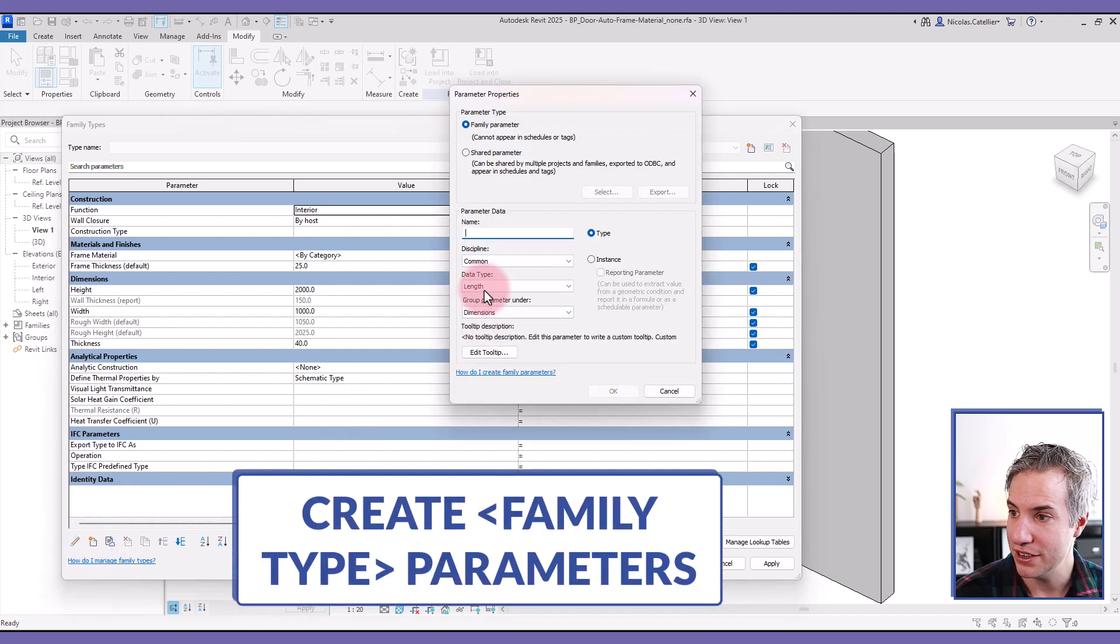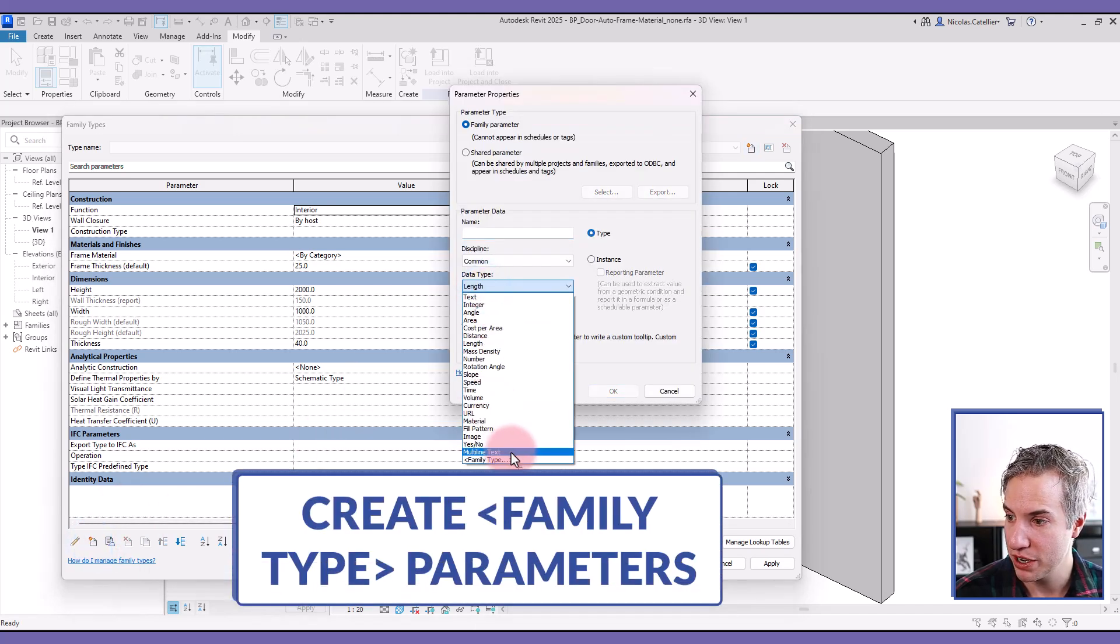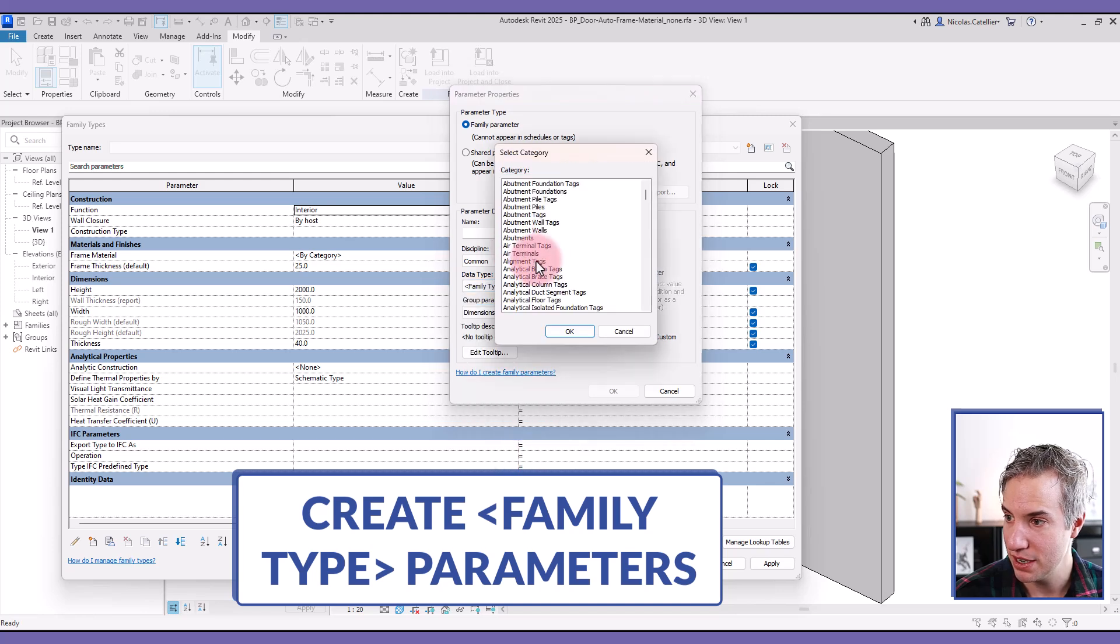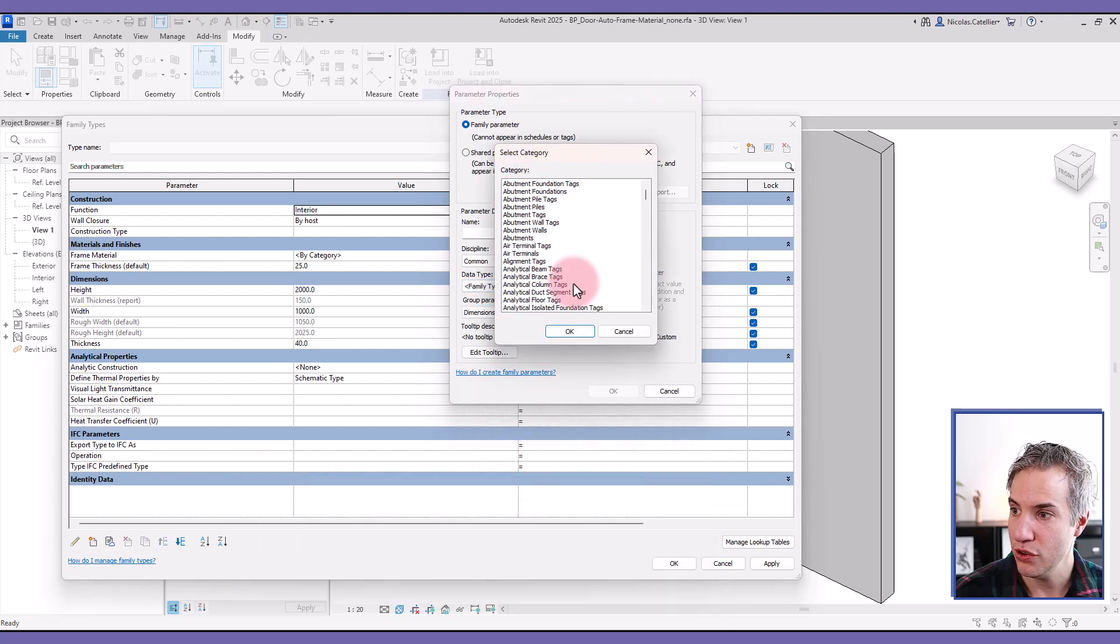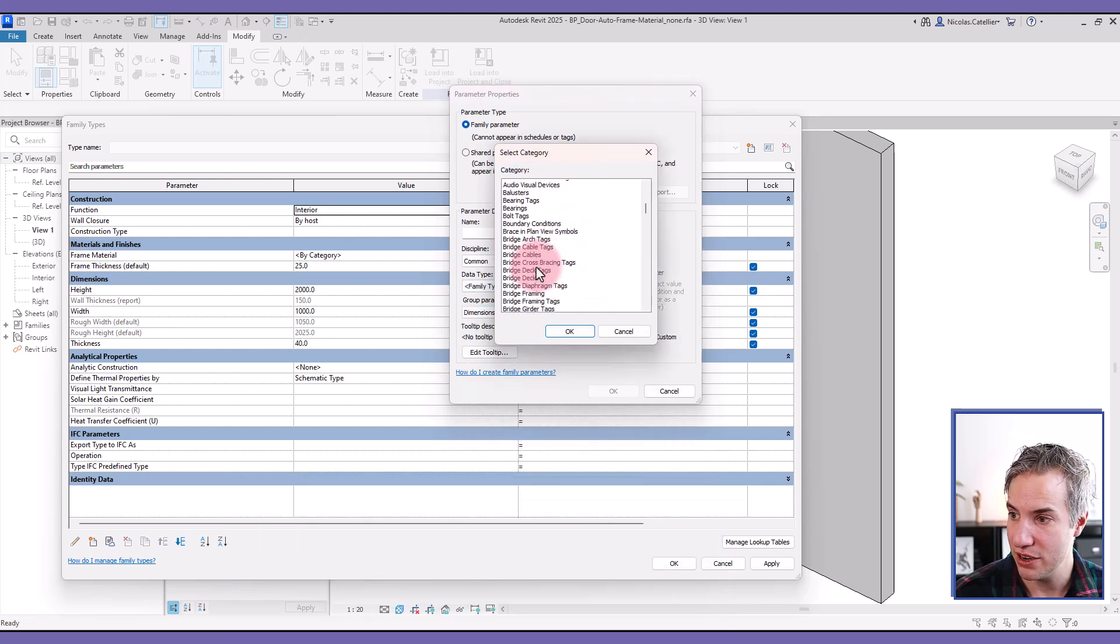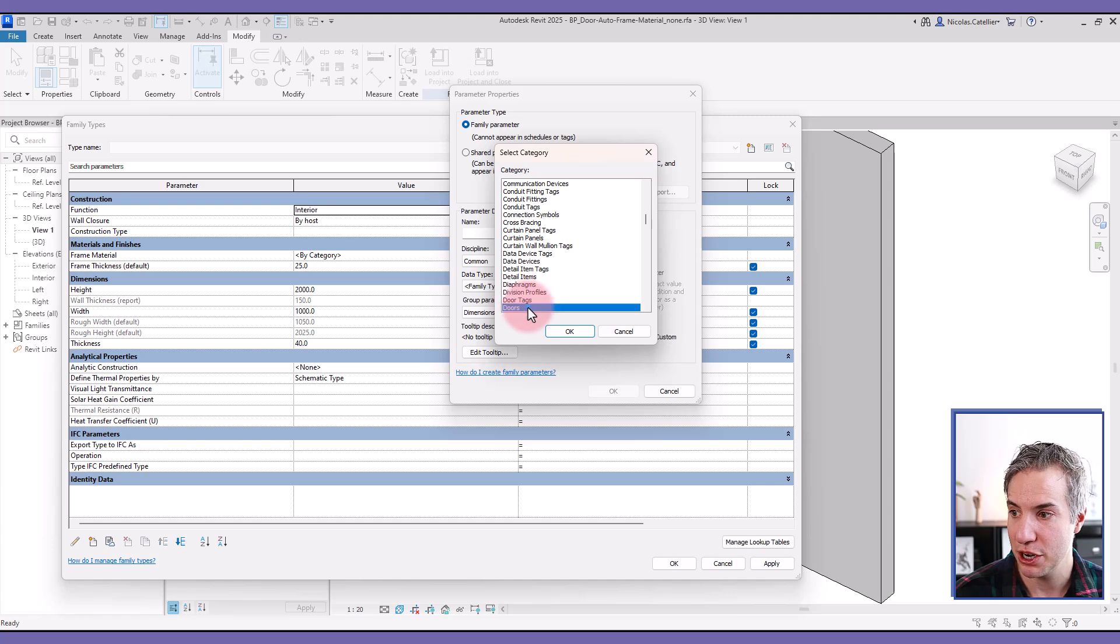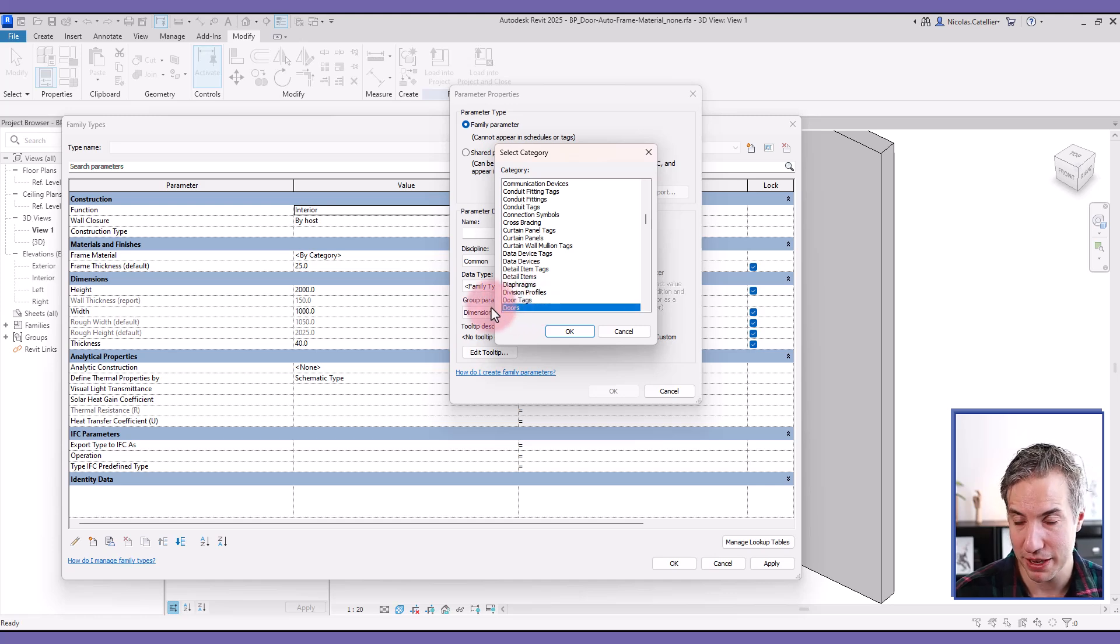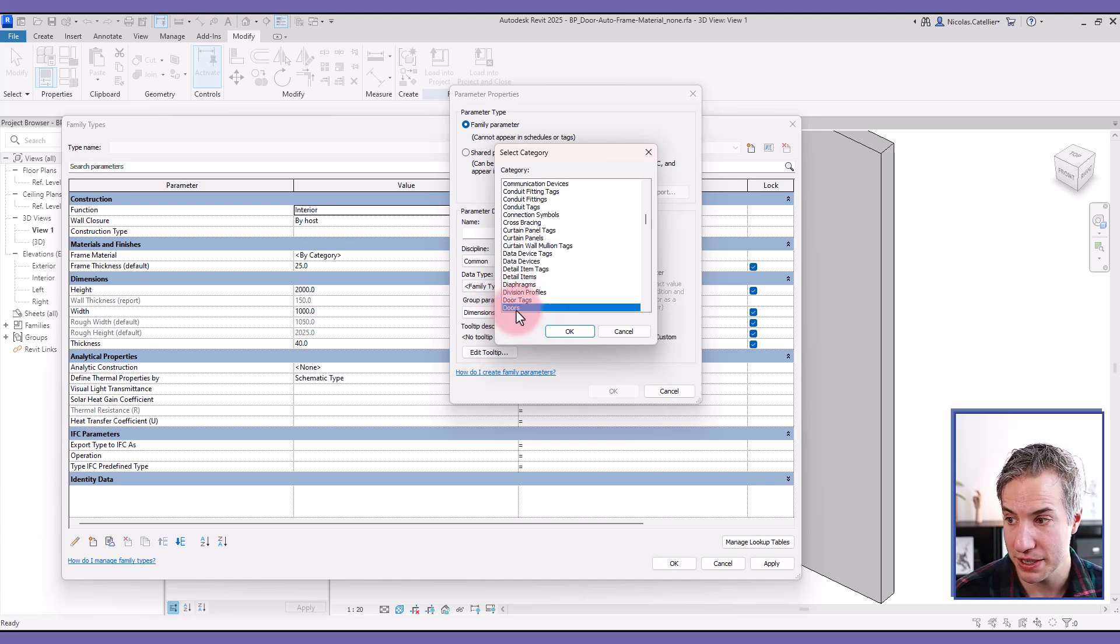So what we'll need to do is create a new parameter. In the data type, we're going to select family type. And here you'll need to select the category. So make sure to pick the same category as the nested family, the frame family. In this case, the frame is in doors category.